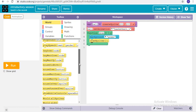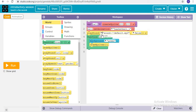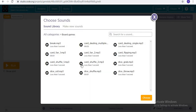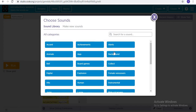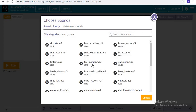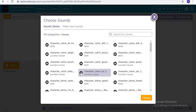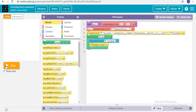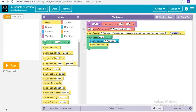Now if I again put that 'play sound' block — where is it? 'Play sound' — and if I put it simply here and choose a sound for the board game, let's see what happens.